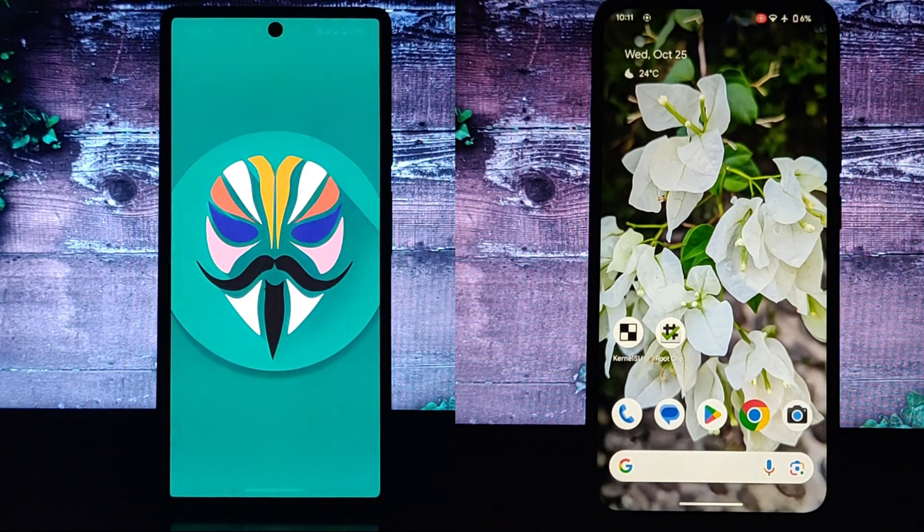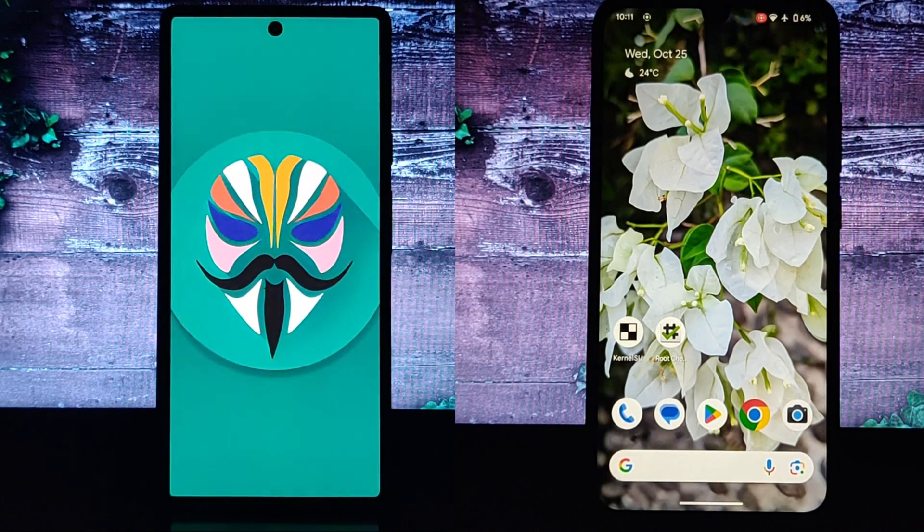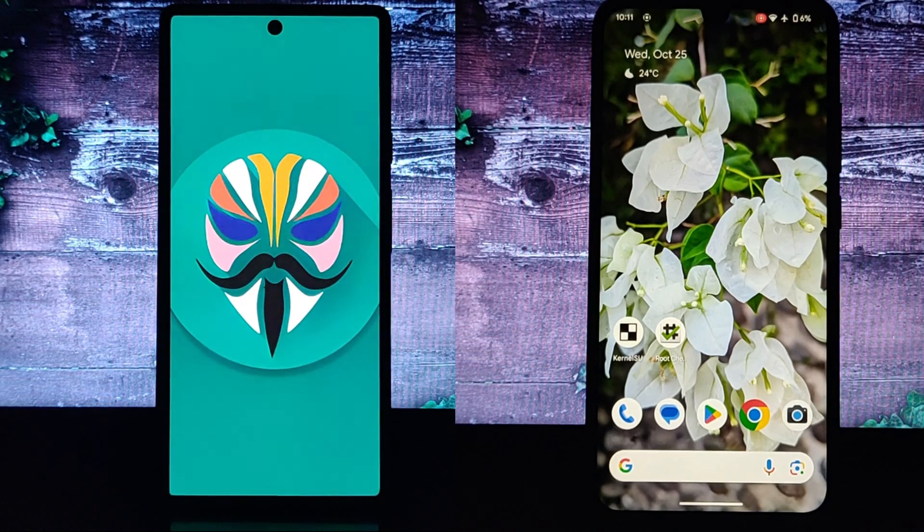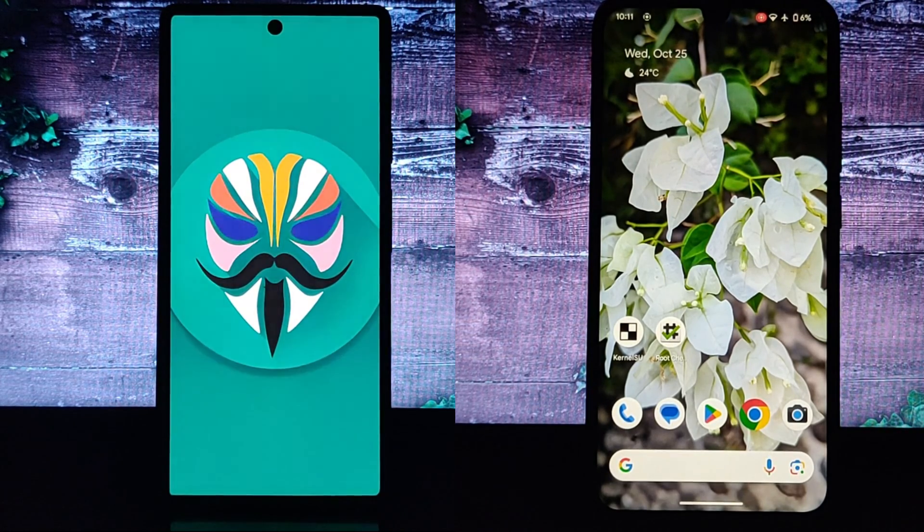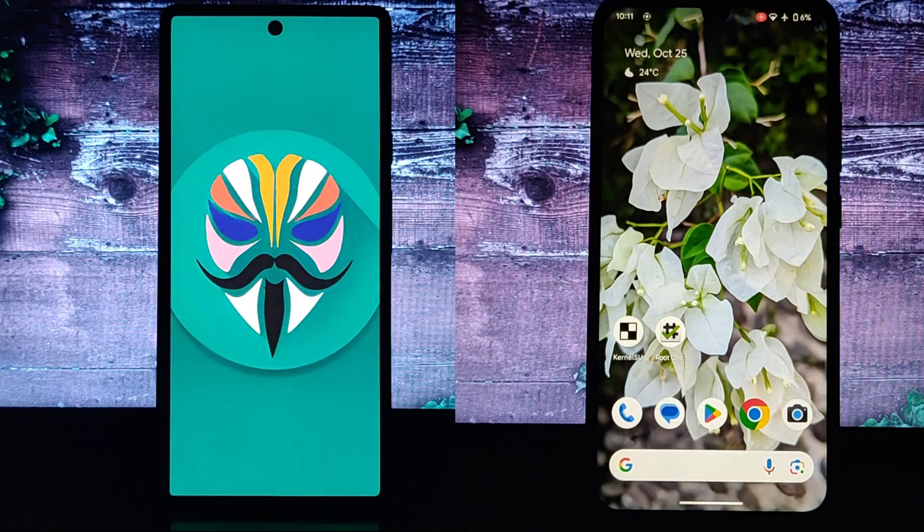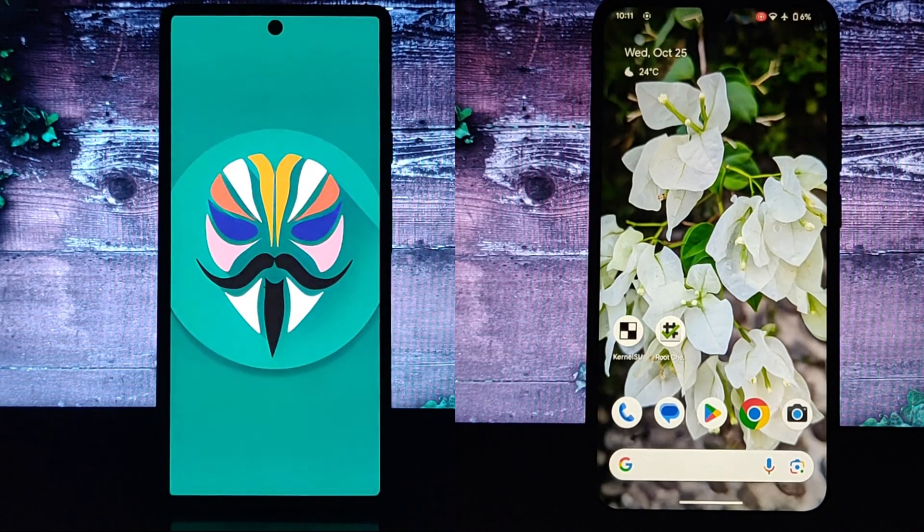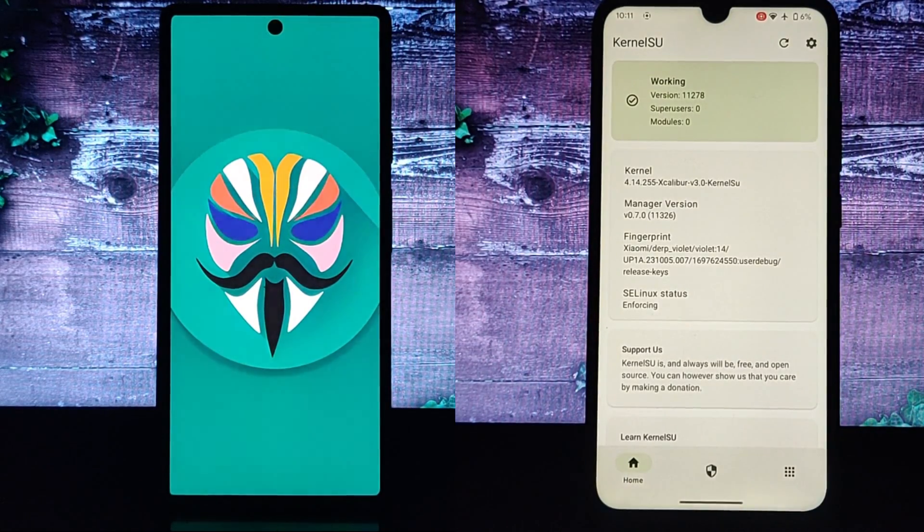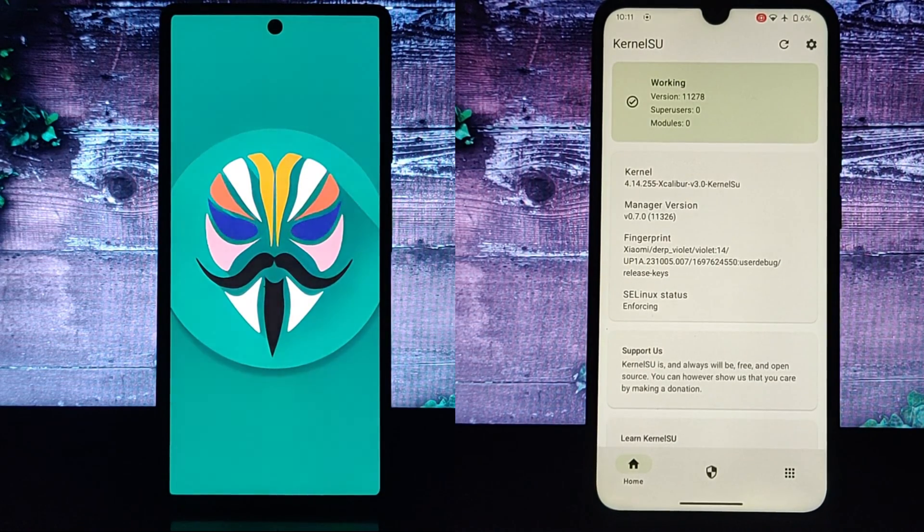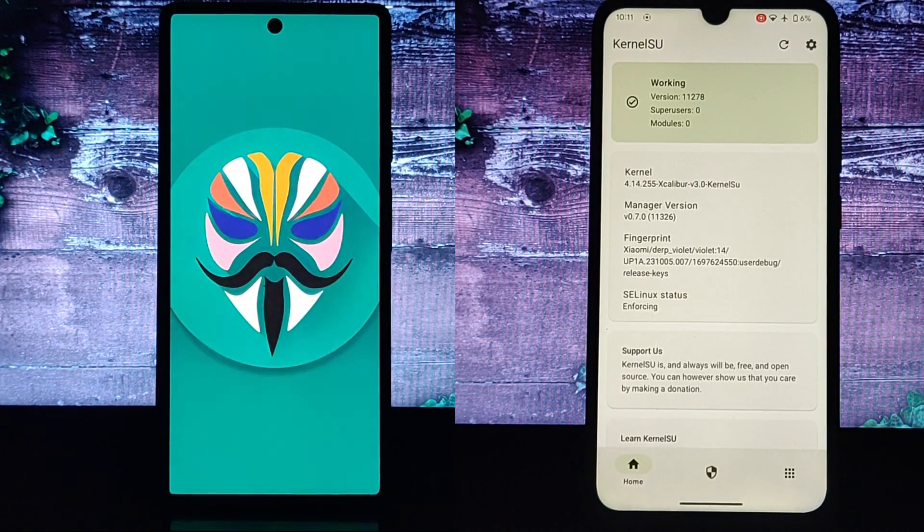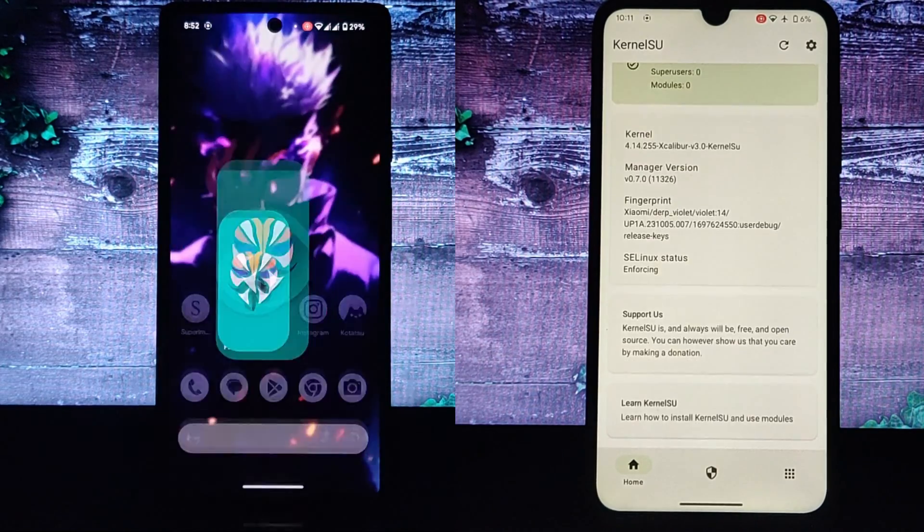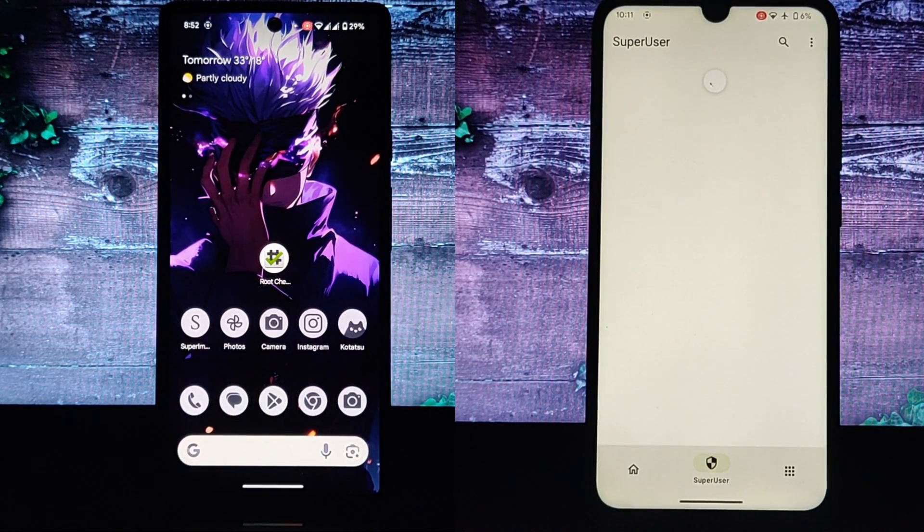Hey everyone and welcome to this video on the difference between Magisk and Kernel SU. Both Magisk and Kernel SU are methods for rooting Android devices. Rooting gives you full control over your device, allowing you to modify system files, install custom ROMs, and remove bloatware. However, there are some key differences between Magisk and Kernel SU. In this video, we'll go over those differences and help you decide which method is right for you.